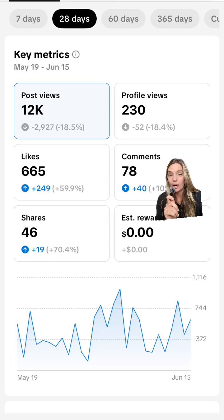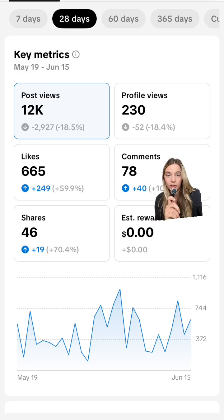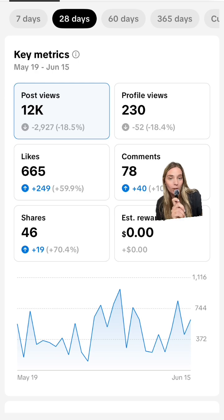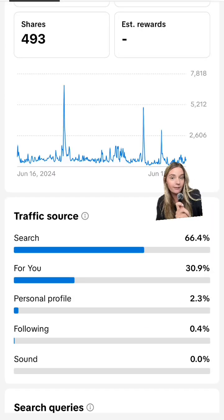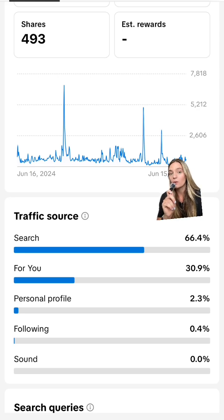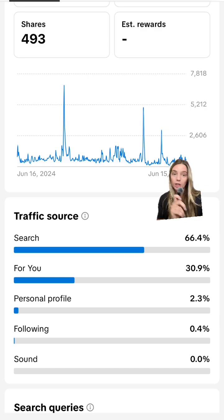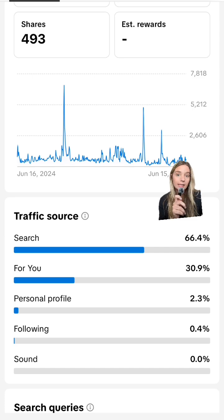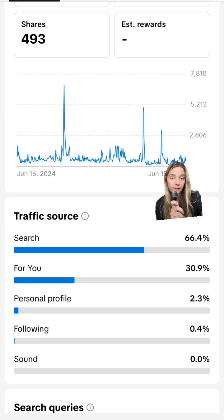When I'm looking at my analytics on my profile, you can see my post views are down, but my engagement is up. Engagement rate is way more important than your views. You can look at your traffic — how are people finding your videos? I've made a lot of videos for creator search insights, that's why most of my views are coming from search. You can also see a lot of views are coming from the For You page, which is really good — that means new people are seeing your videos and likely engaging with them.